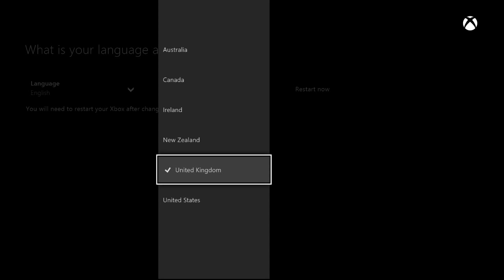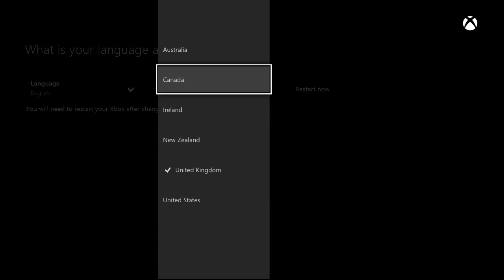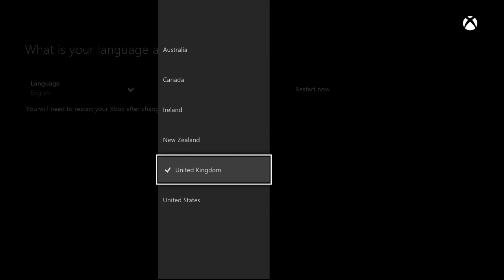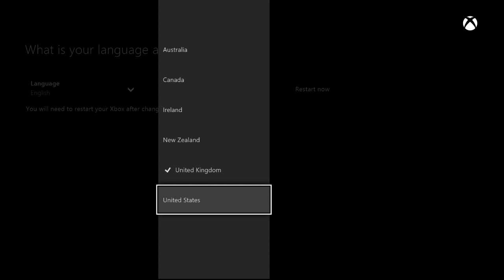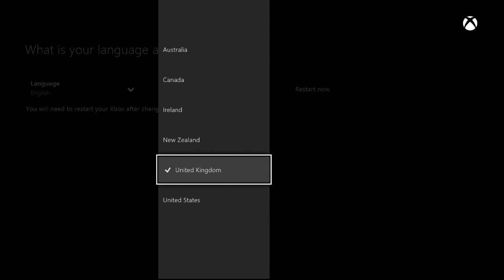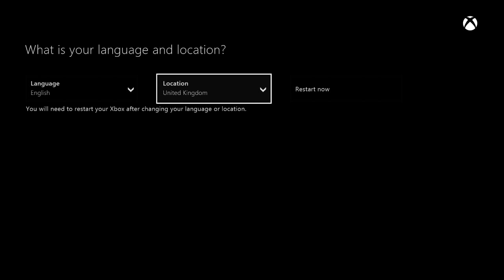I presume all the other ones work as well, but just in case they don't, United Kingdom works for sure. And I'm pretty sure United States works as well. Once you change your location, which you couldn't do before on Xbox 360 as I'm sure you remember,